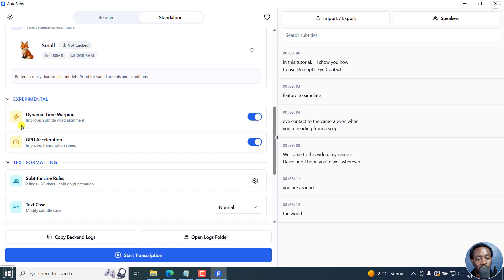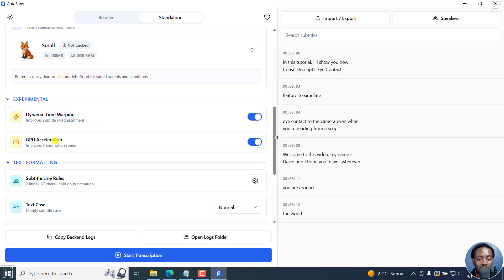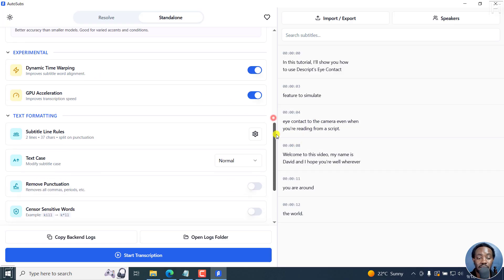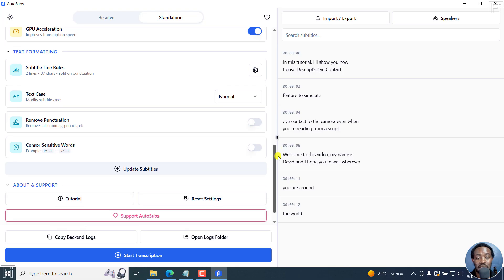These experimental options, dynamic time warping, are really good because they improve subtitle word alignment and they improve transcription speed. Something else I really love is the text formatting subtitle rules.